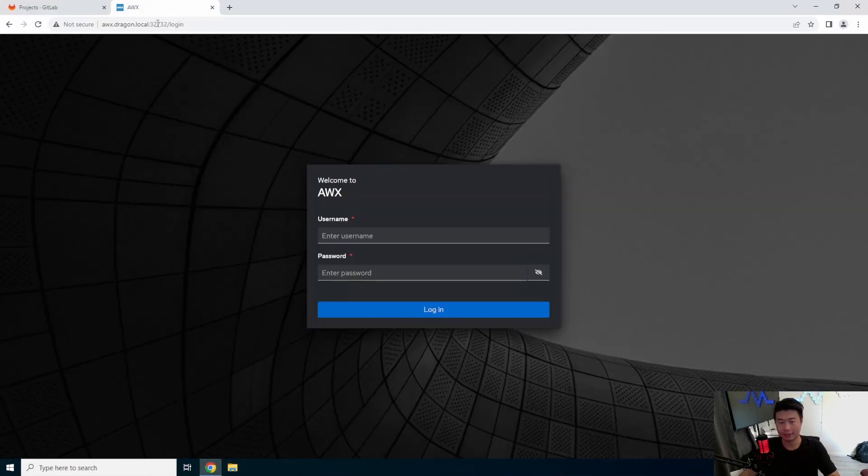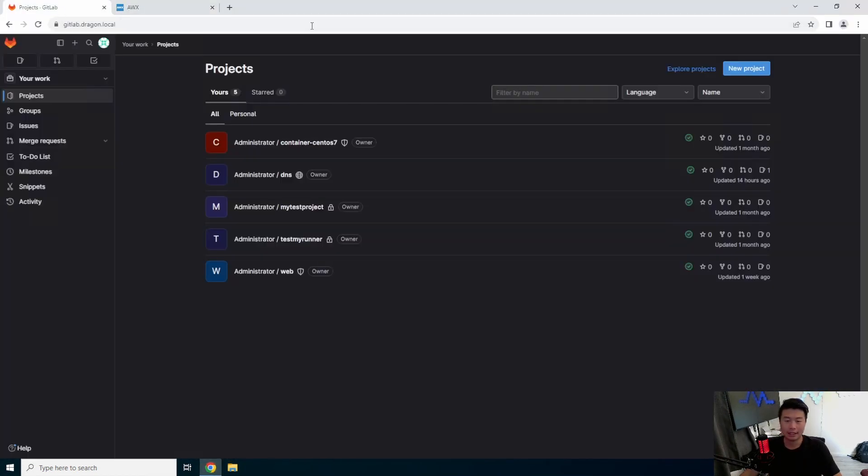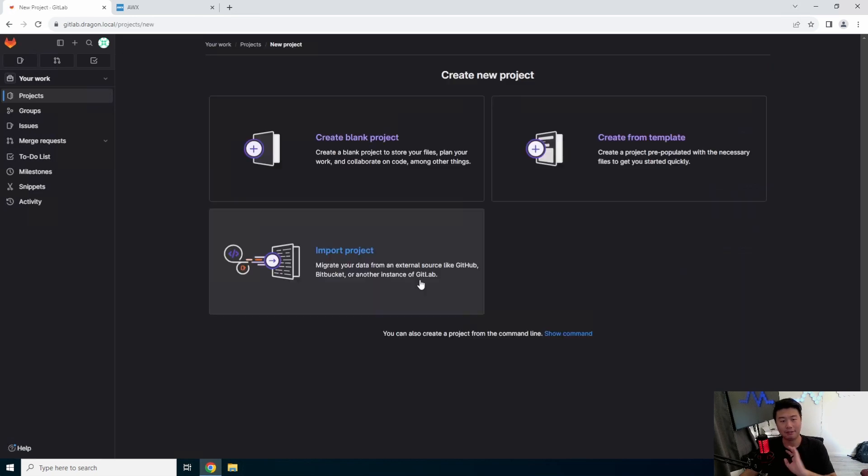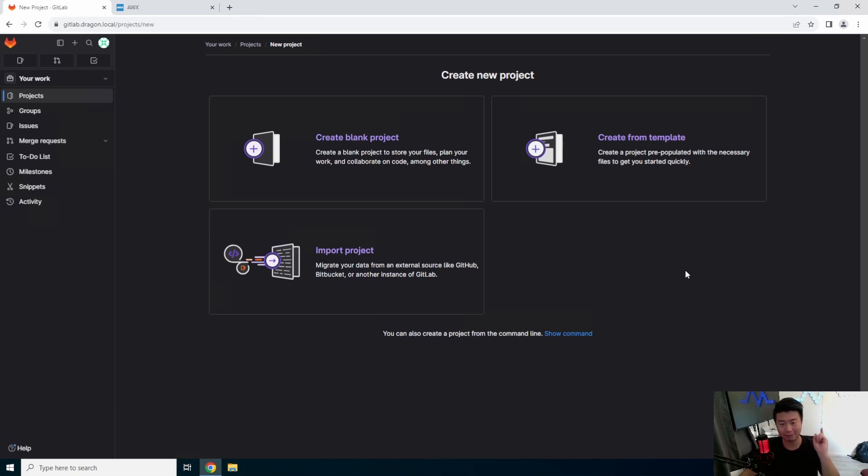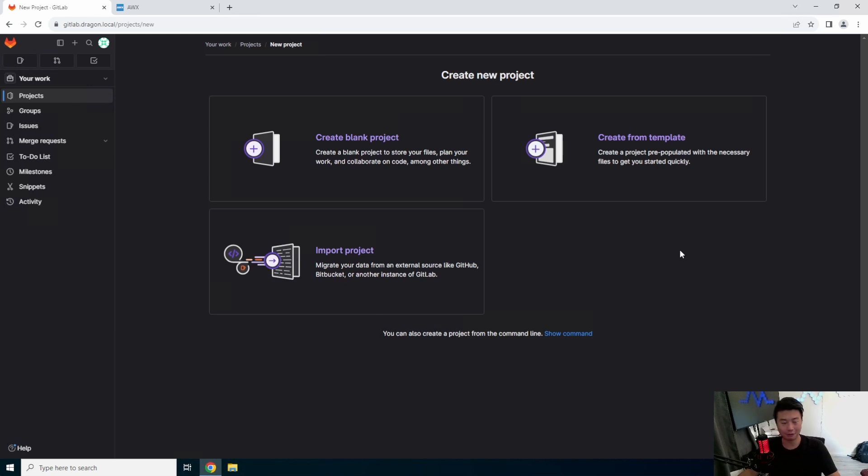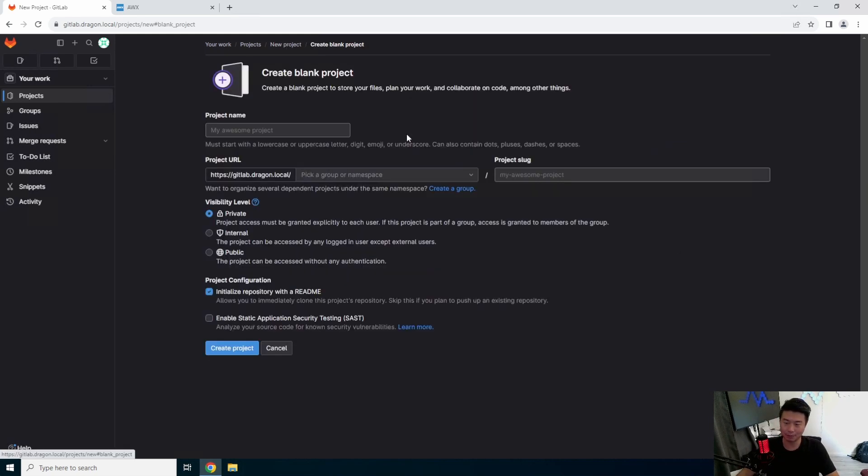So the first thing that we will do here is create a new GitLab project. Everything that I have here, there's most likely already been a video about it. If you want to know how I created a self-hosted GitLab, there's a GitLab video. If you want to know how I created AWX, there's also an AWX video. So feel free to check those out if you're like, well, how do I do that, right?